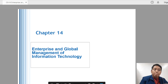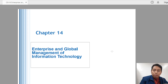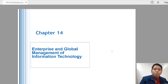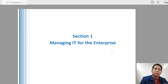Good day everyone. We're here at the last topic for our module in Fundamentals of Information System. This is Chapter 14 in the e-book, our Lesson 8: Enterprise and Global Management of Information Technology. Our source is from James O'Brien and George Maracas' books, Introduction to Information Systems and Management Information Systems.